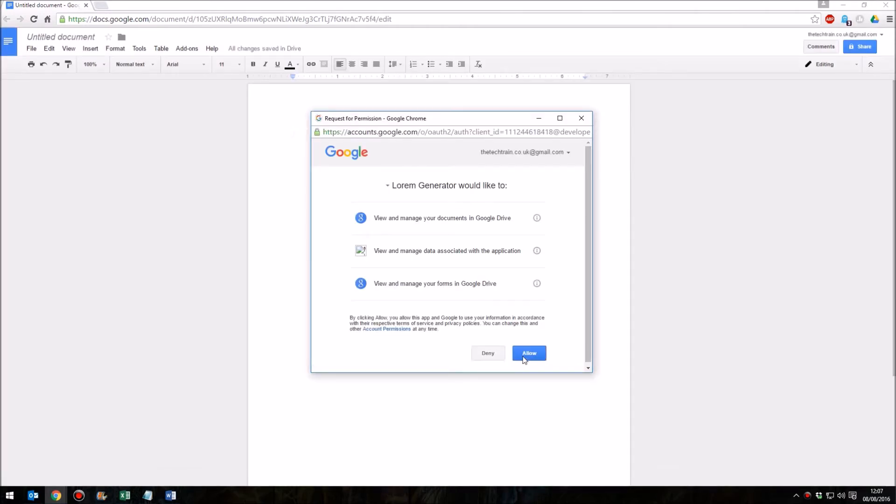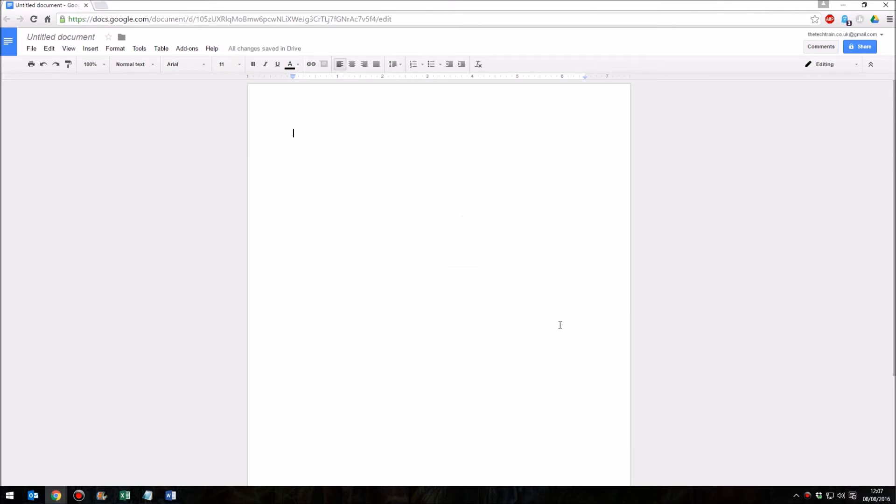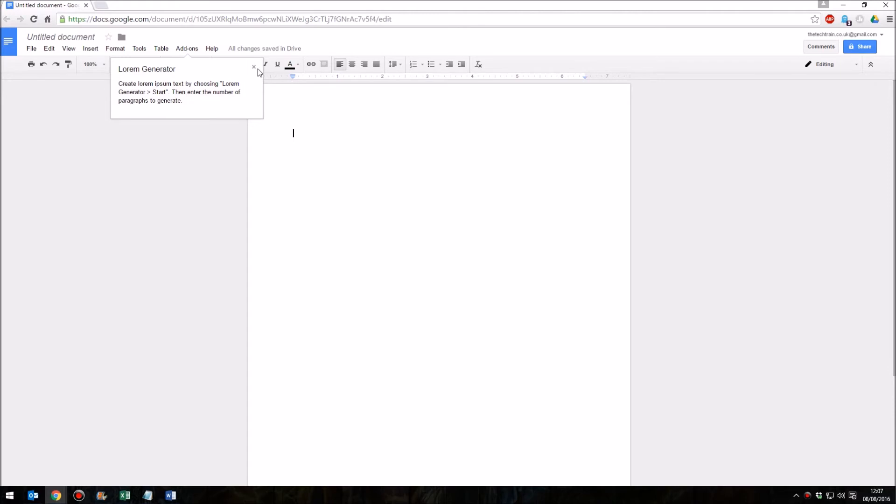We install that and give it permission to access our documents. There we are, that's all done.